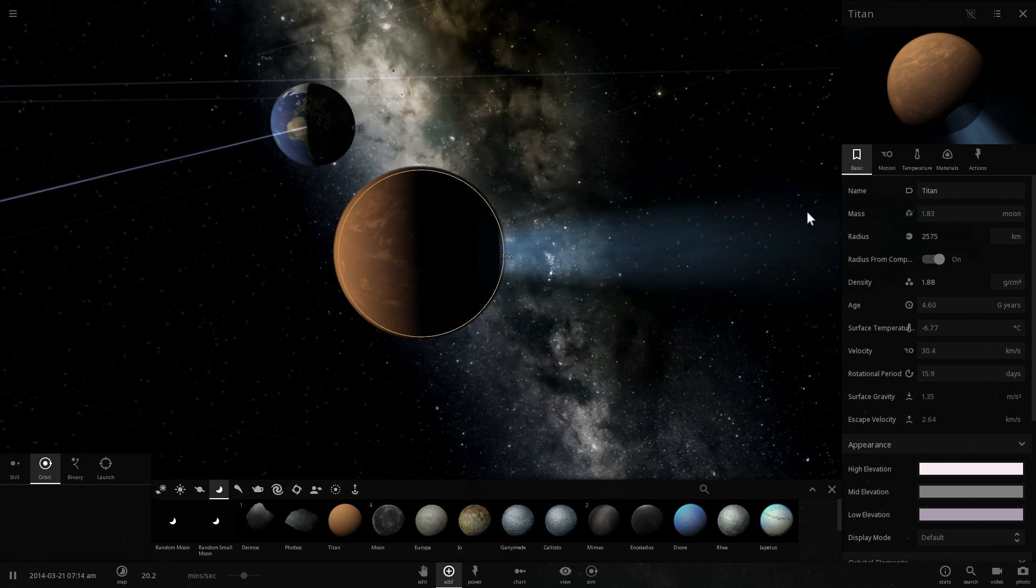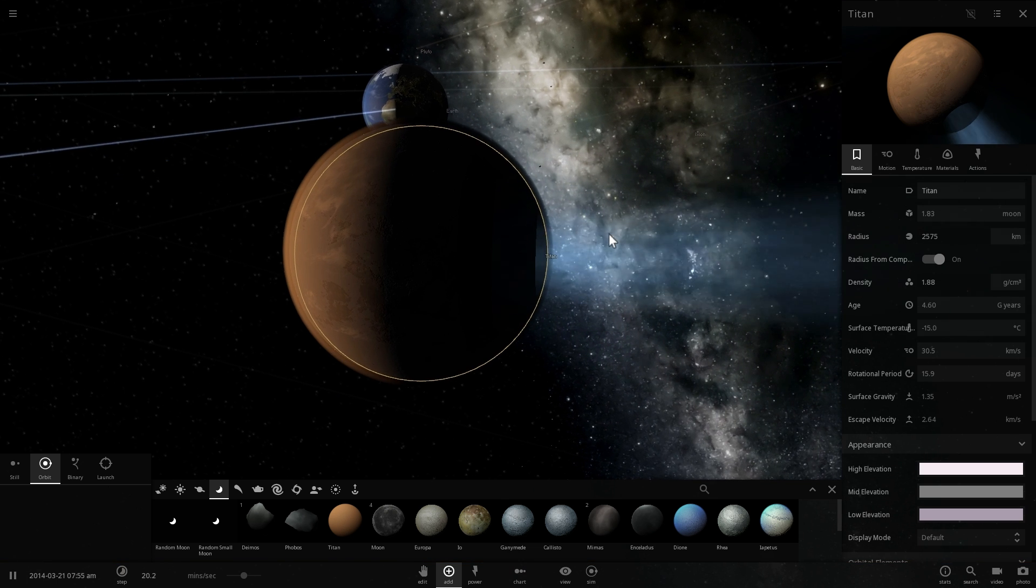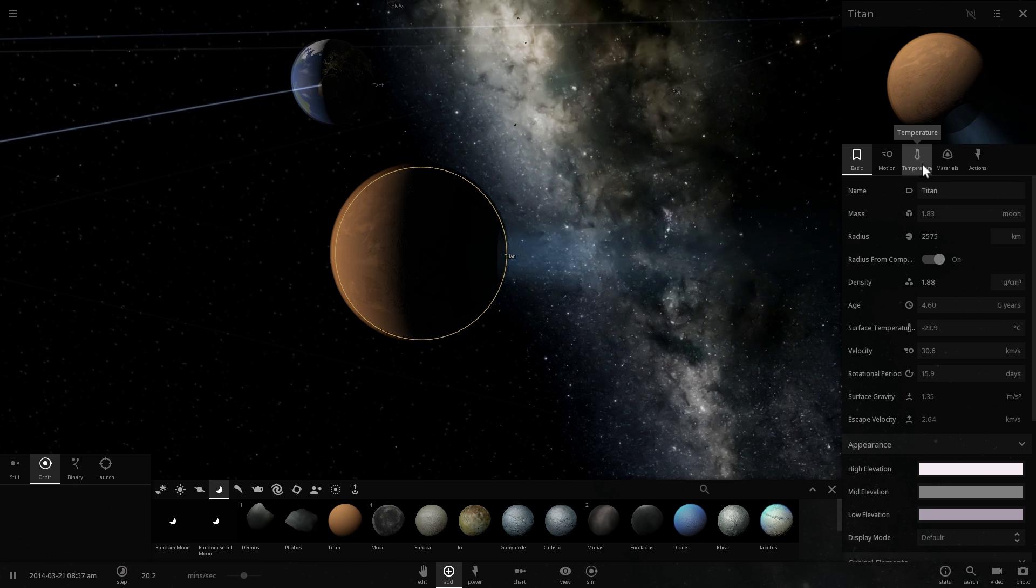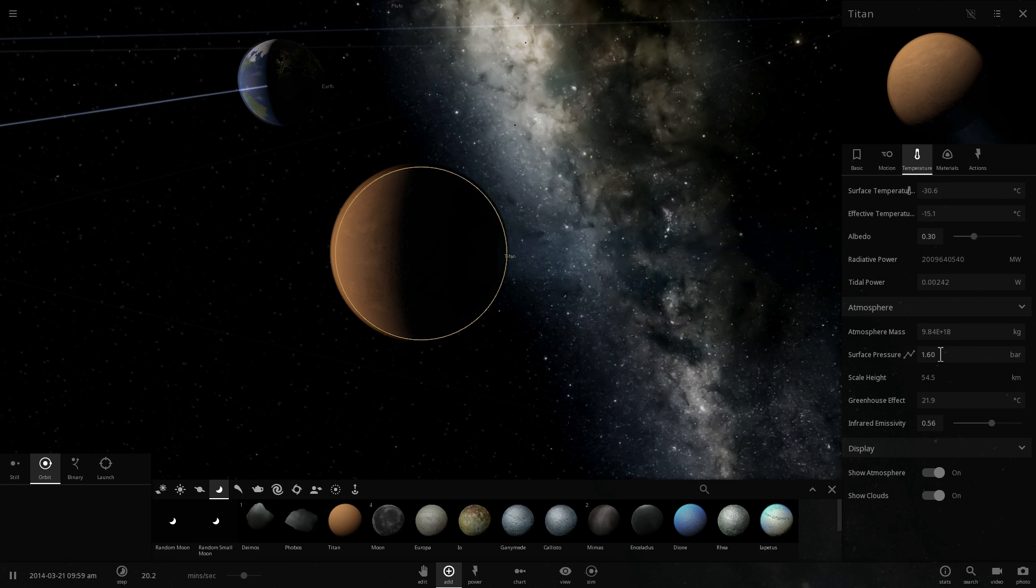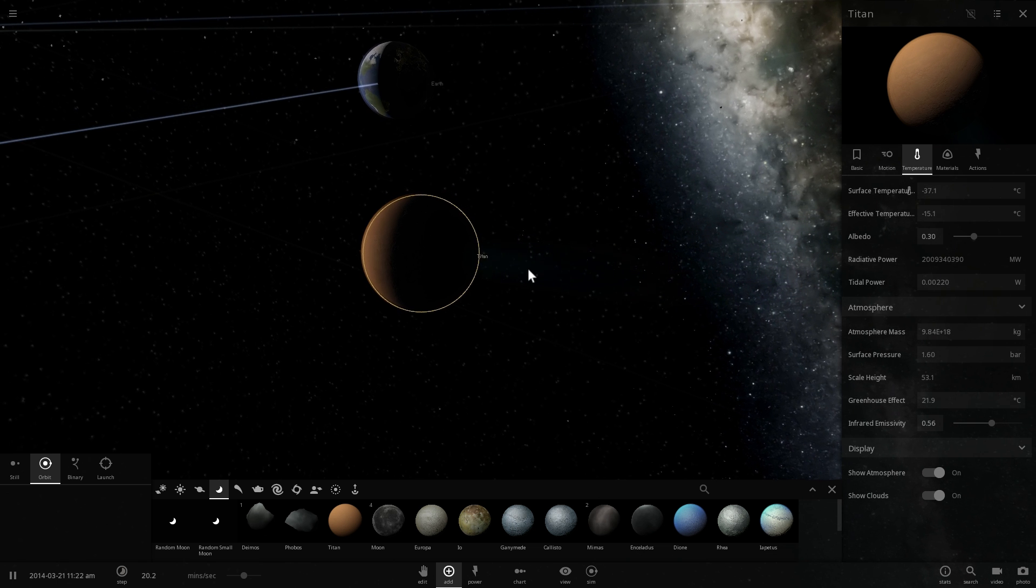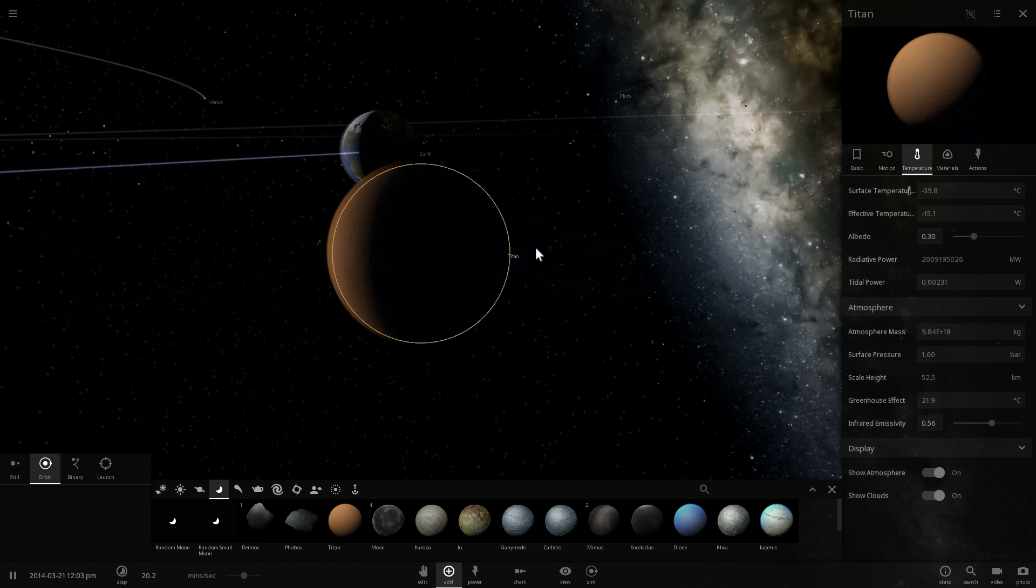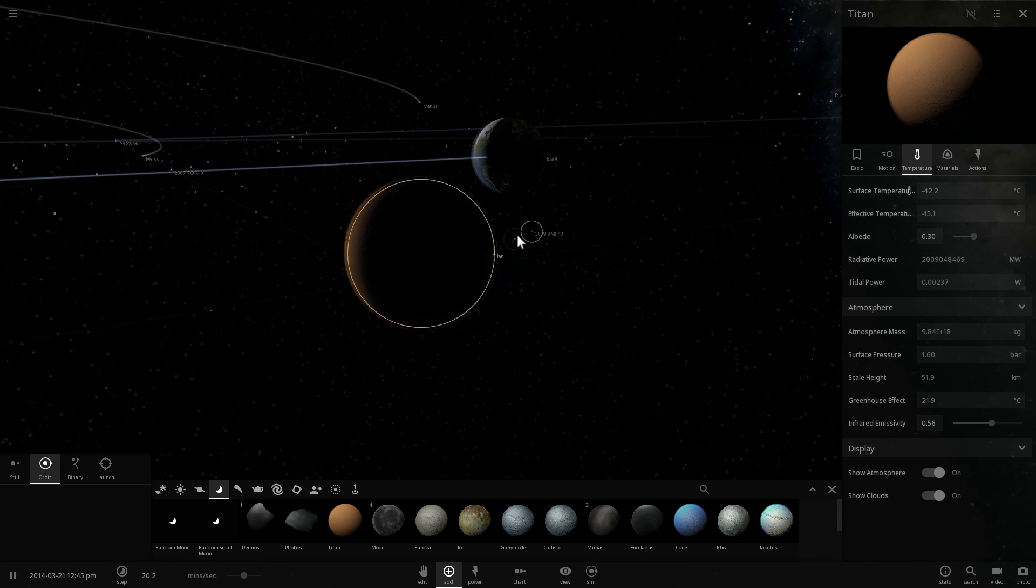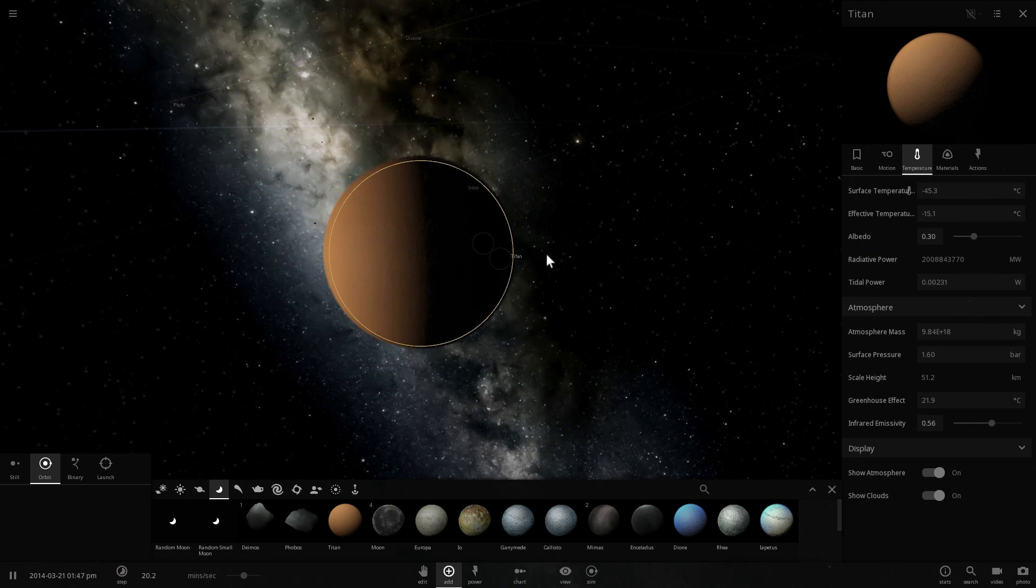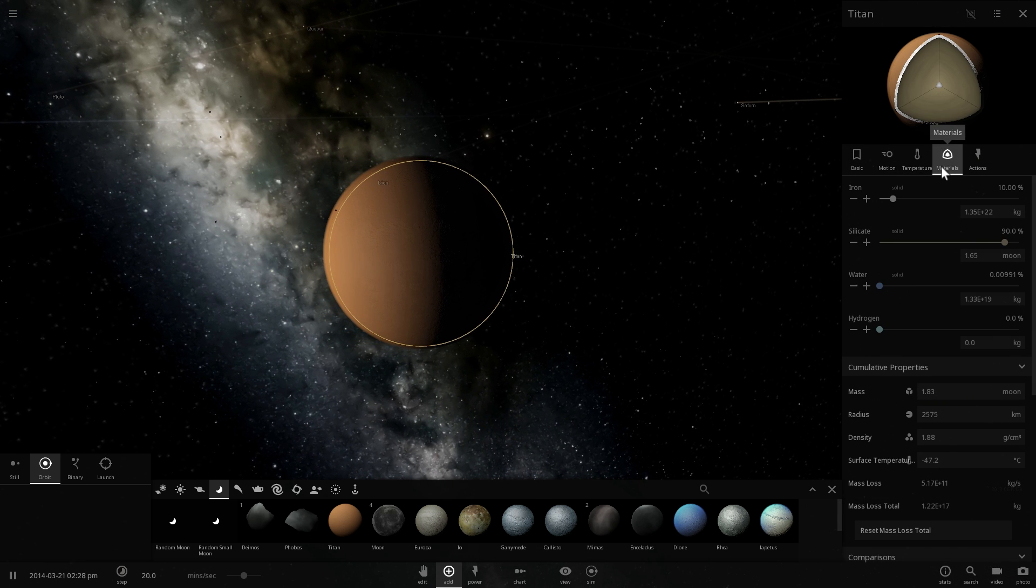So first thing I had to do is I actually had to change the atmospheric pressure of this beautiful moon. Because in game it's actually set at about 1 bar. In reality it is close to about 1.6 bar or about 1.6 times the atmosphere of Earth. And so you kind of saw that it started smoking for a little bit and that's because I also placed a little bit of water here.